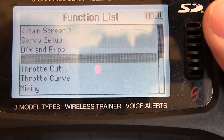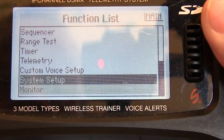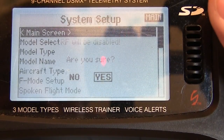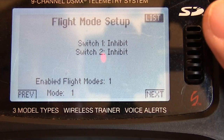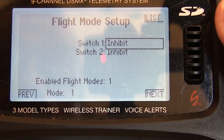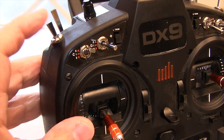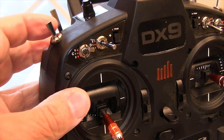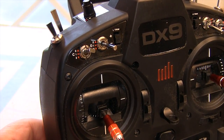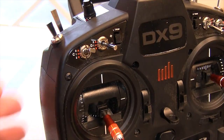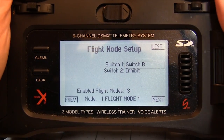To set up the flight modes we have to go into the system settings. Click through to that list and then go down a little bit and you find the flight mode setup. You can set up up to five flight modes using two different switches. I use the B switch on top of the left hand side of the transmitter because it's easy for me to get to no matter what I'm doing with the airplane. I just click on inhibit and flip the switch and that assigns it.